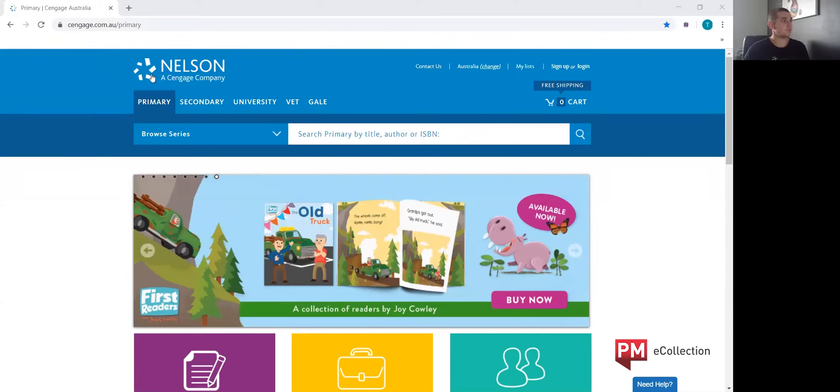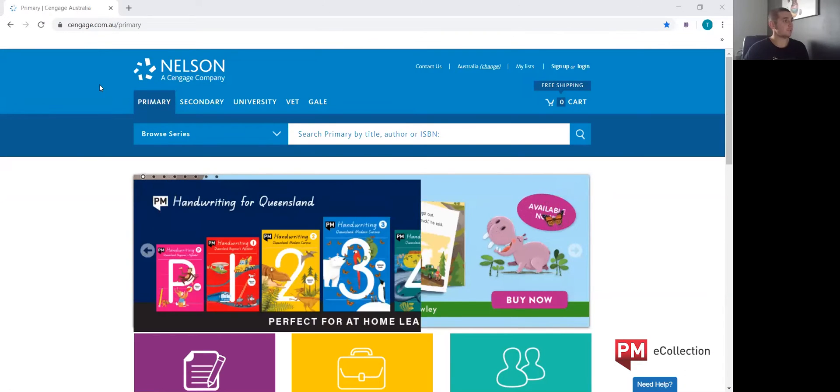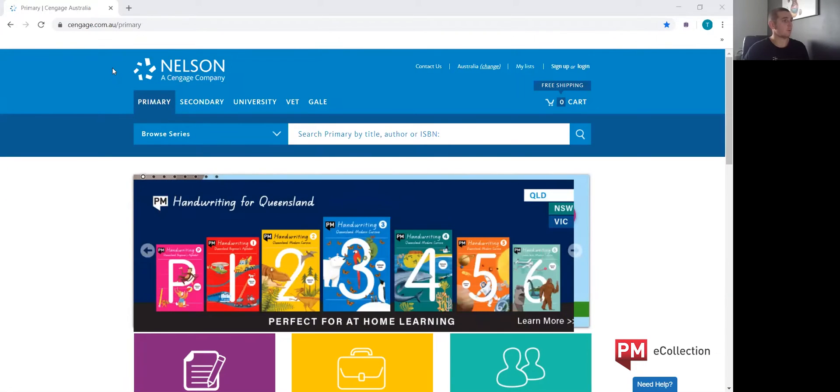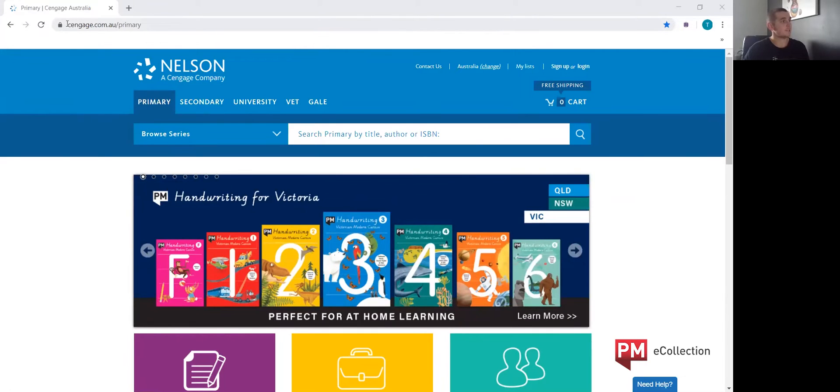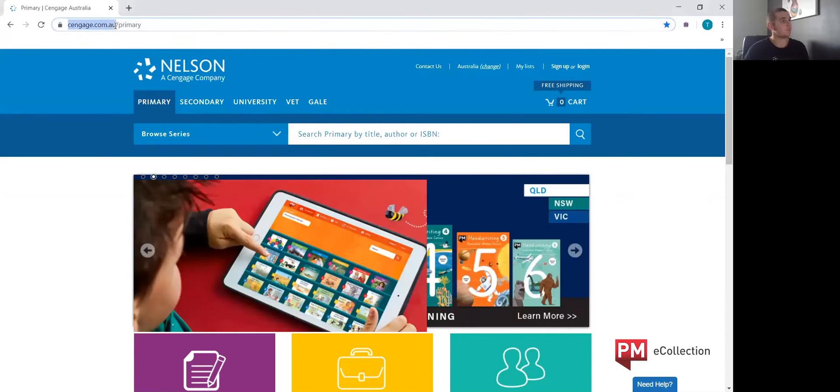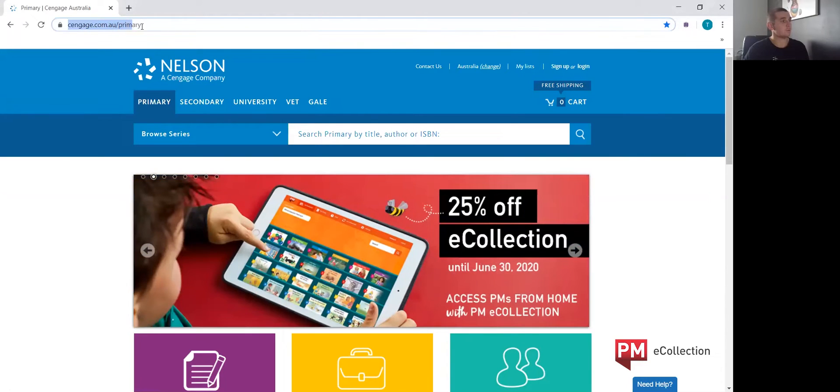First thing you'll need to do is go to the Nelson Cengage website primary section. To access that, it's cengage.com.au forward slash primary.